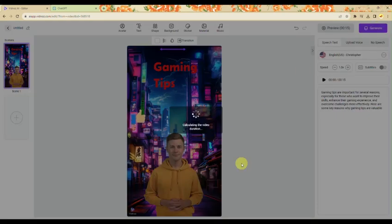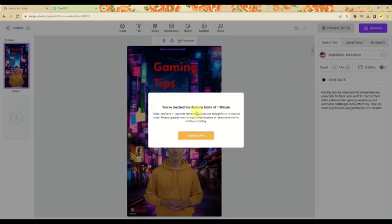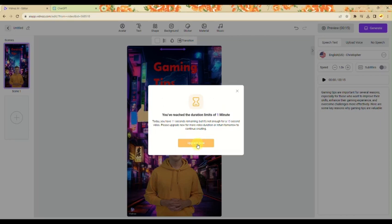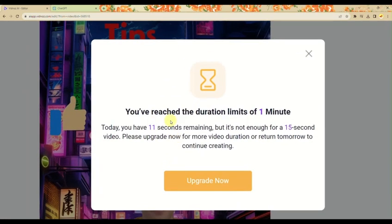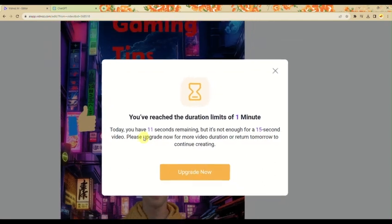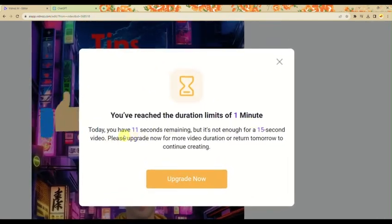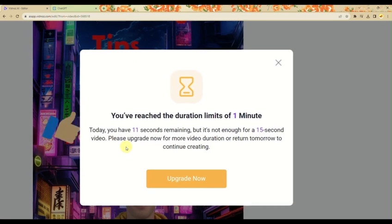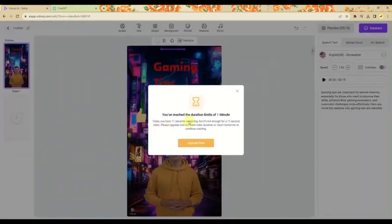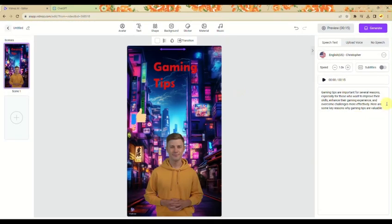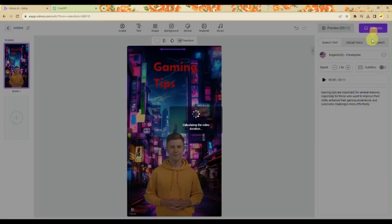With our free plan, you only have a 1-minute duration for your video. Since we almost exceeded 1 minute, we only have 11 seconds remaining. So we need to adjust the script, making sure it stays within the 11 seconds available. Let's click exit and delete some words to fit within the limit. Now that it's exactly 11 seconds, we can click Generate and wait for it to fully process.